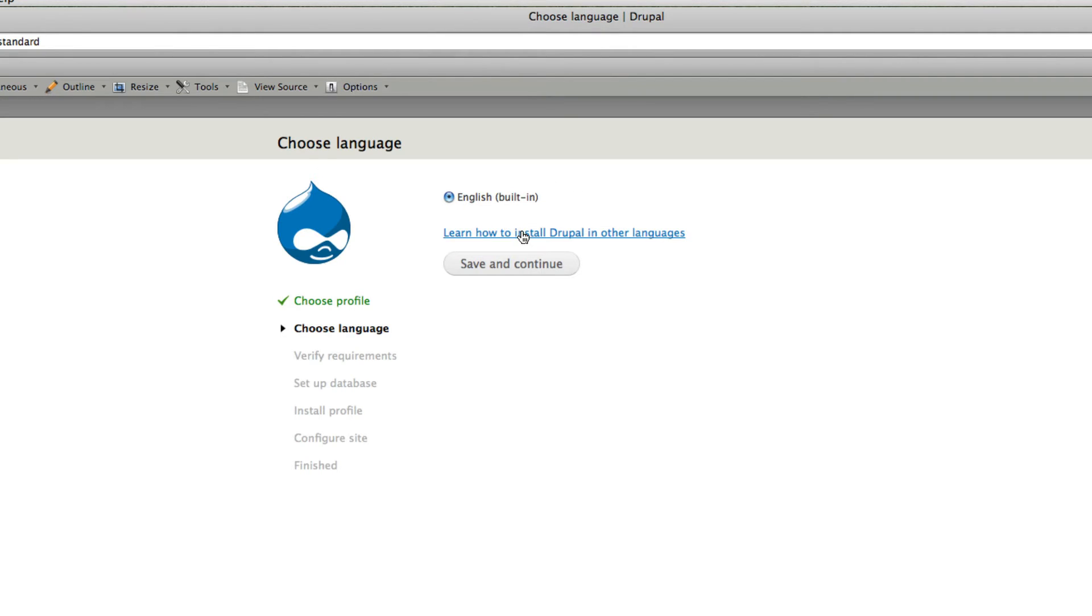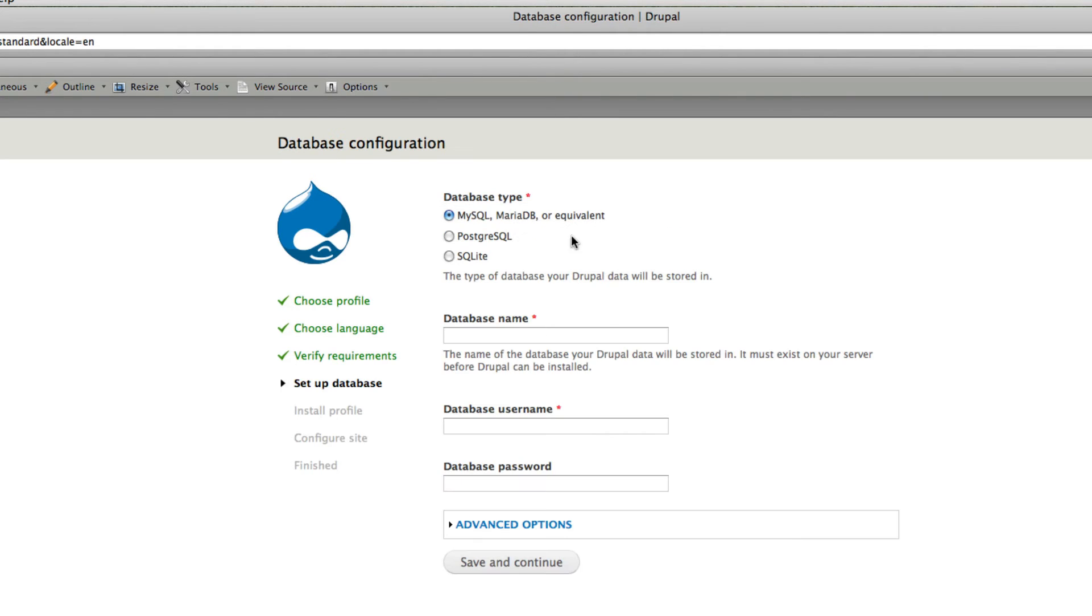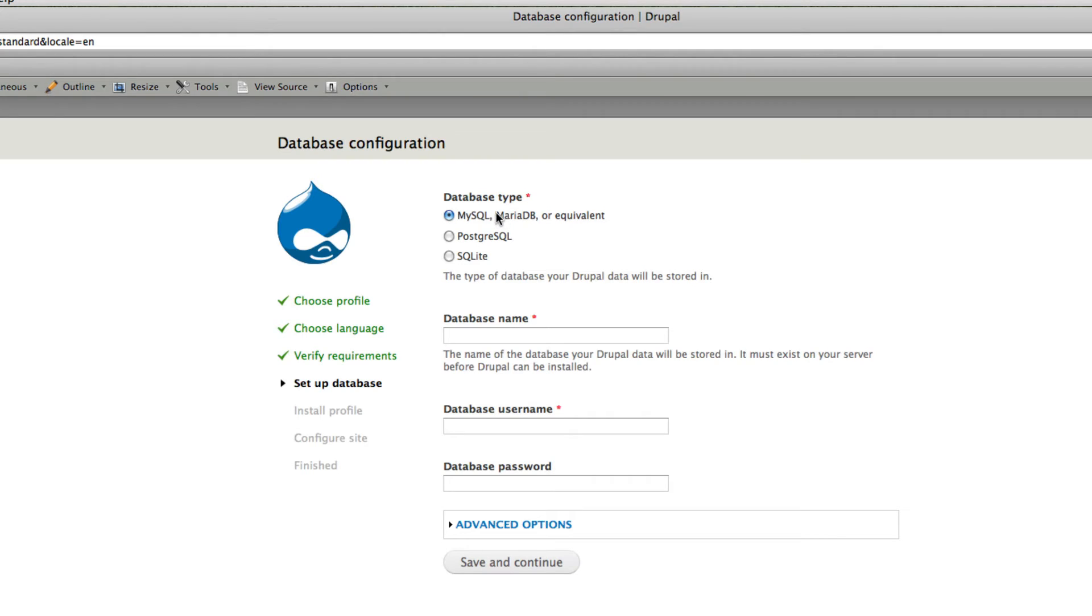Click save and continue and here you can choose the language for installing. If you want to install a separate language you can download the language version from the Drupal site. I'm using English here. Click save and continue and you get an option here for database type. Now you can use PostgreSQL, SQLite and MySQL. Three options. I'm keeping MySQL.